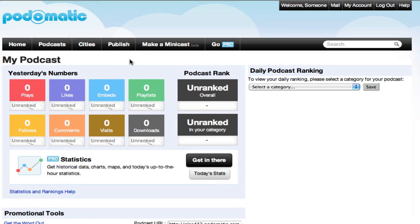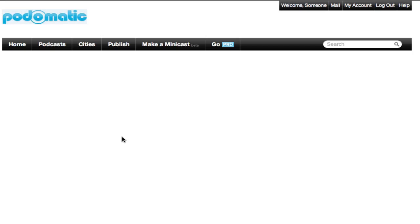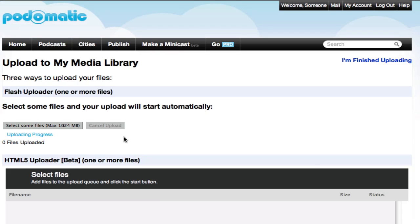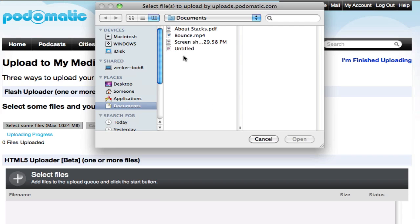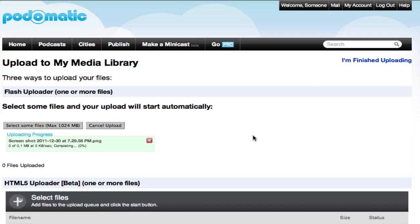So, first thing we're going to do is upload an image. So, now we're going to go to Publish, Upload. Choose Select Some Files. We're going to grab a picture file this time. Let that upload real quick. Okay, sounds good.